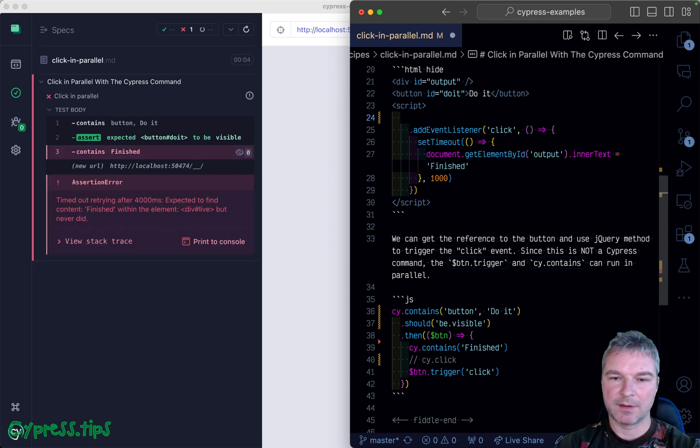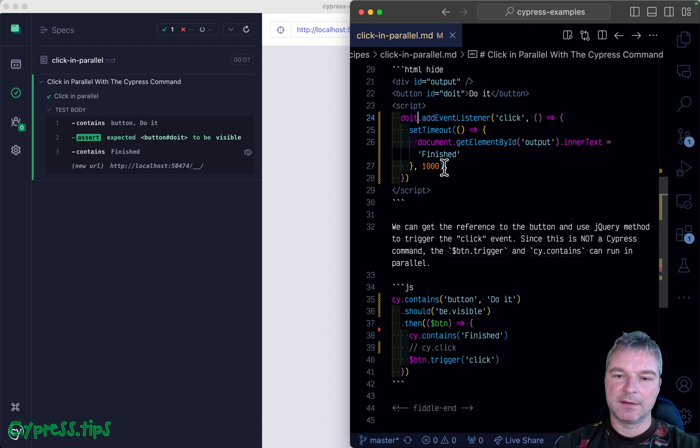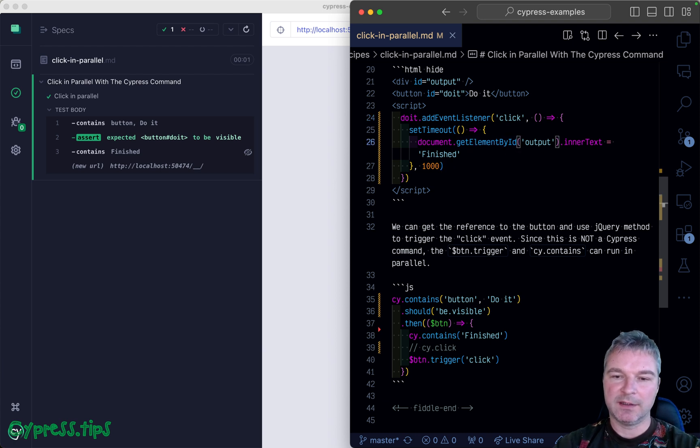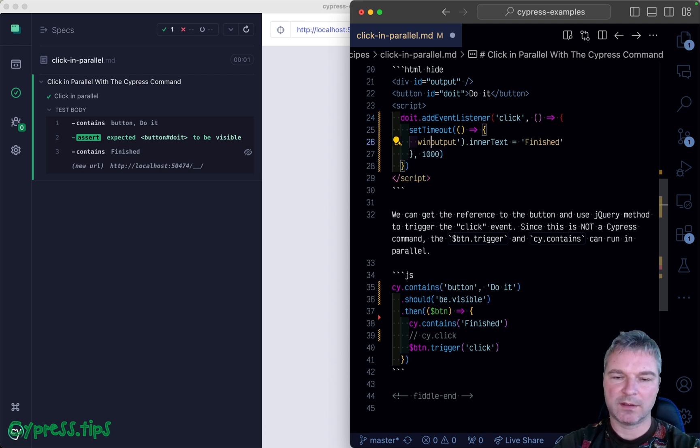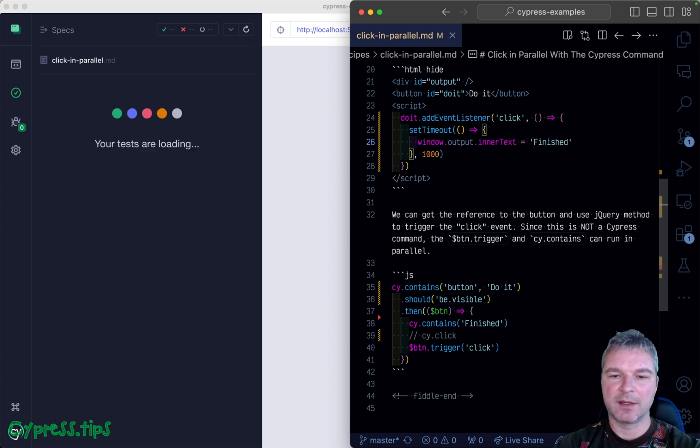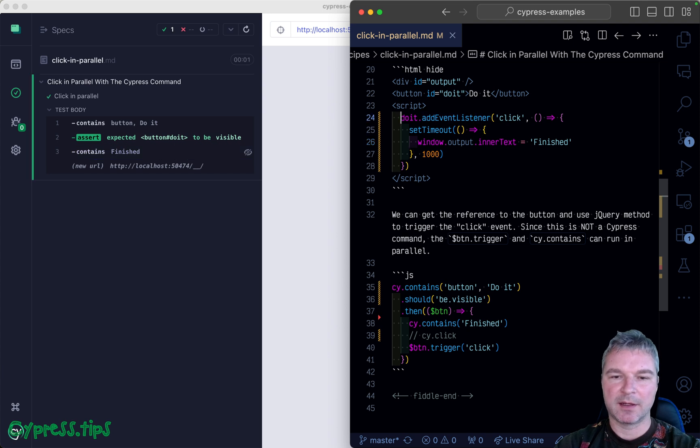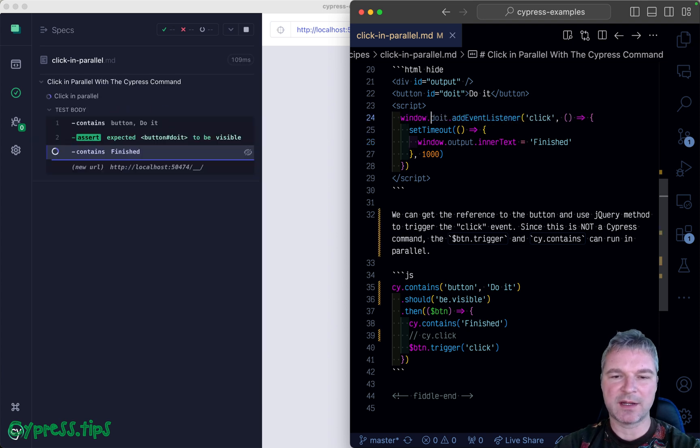We can do the same thing here. Because I'm using Cypress examples and rewriting some tests, I can use it.